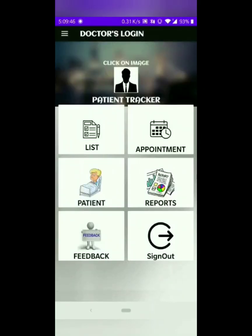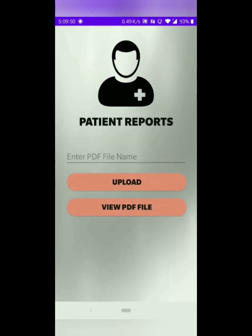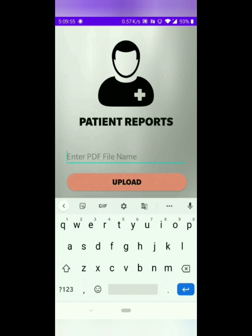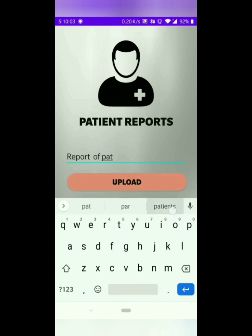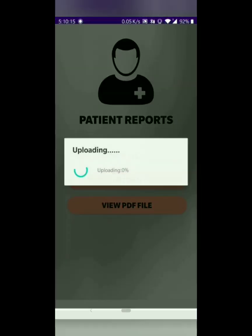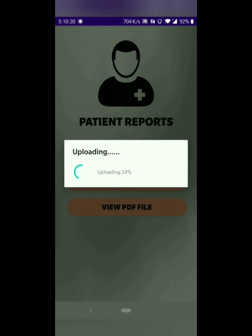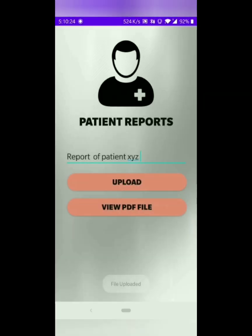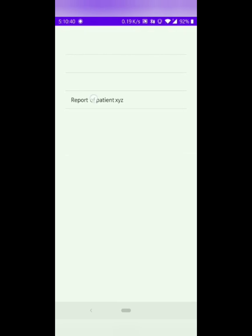In the reports tab, the doctor or patient can upload as well as view the report. While uploading the report, you first have to enter the report name. After that, click on the upload button and select the report from your phone memory. It will upload the report into Firebase. A pop-up will arrive indicating that the file has been uploaded. In order to view it, click on the view PDF file option and you can see the report of patient XYZ. You can click on that to see the reports.